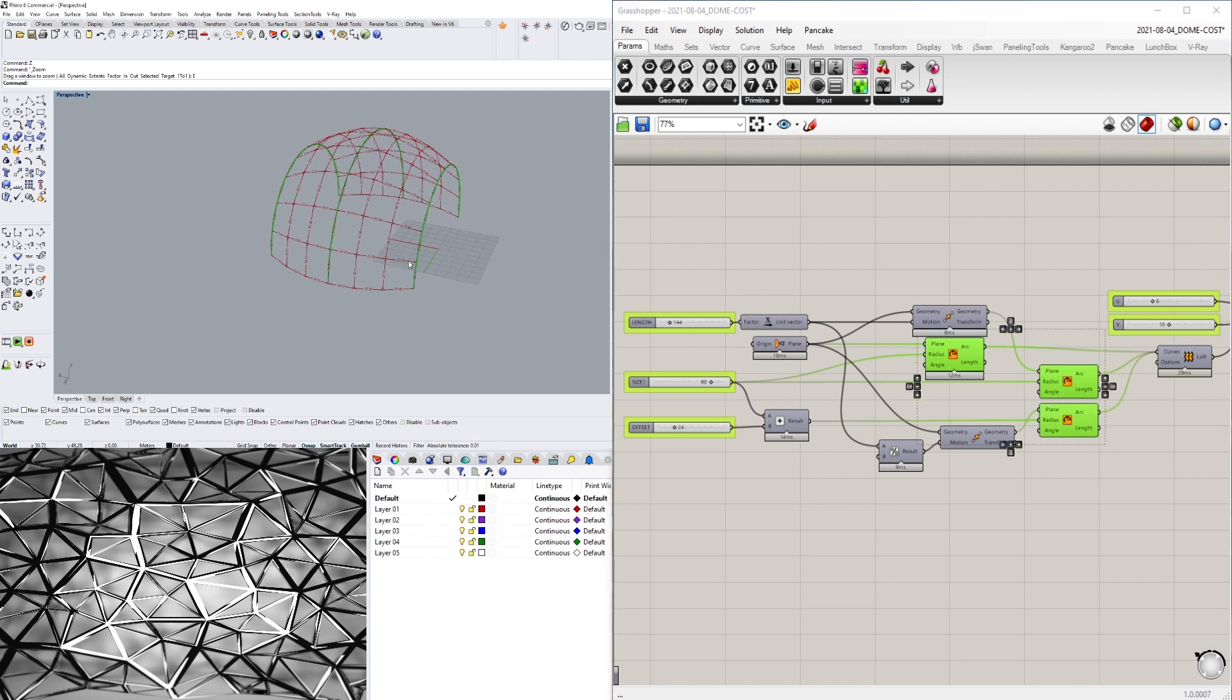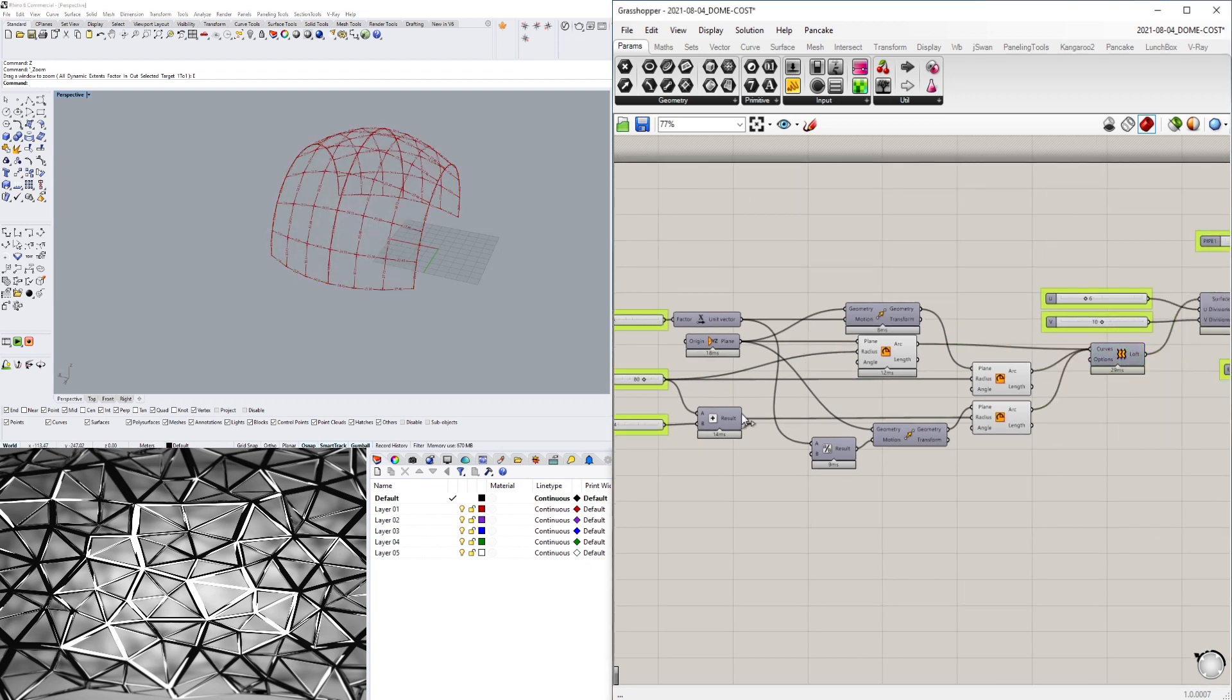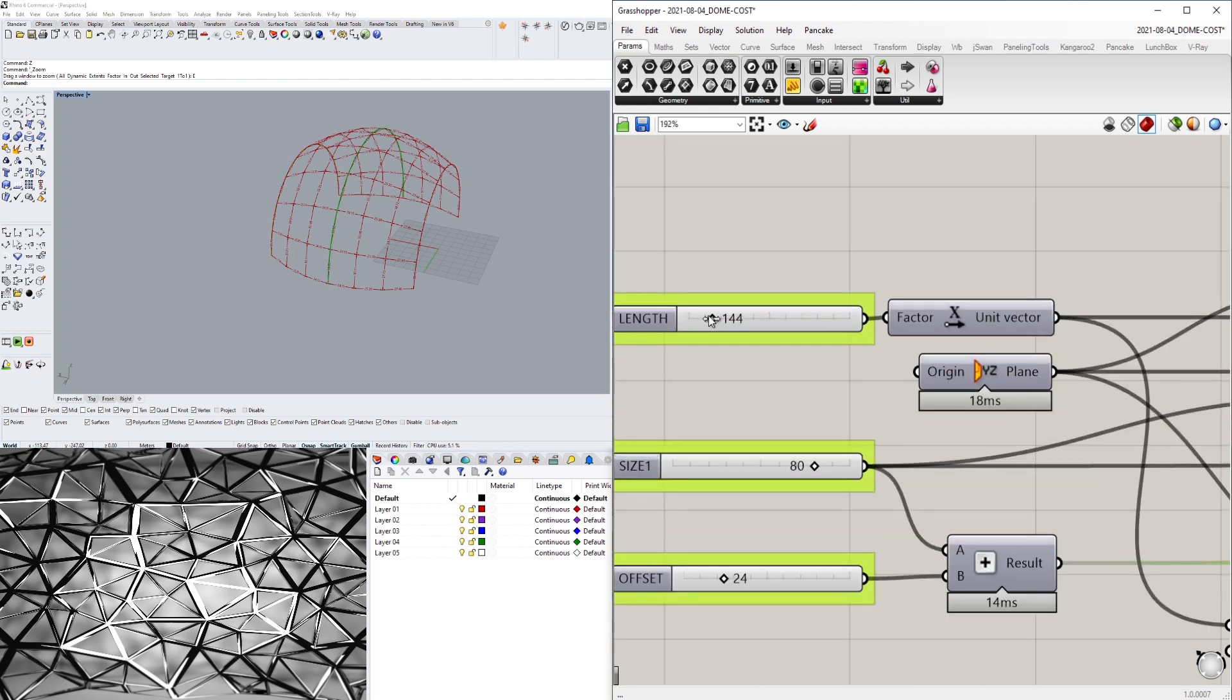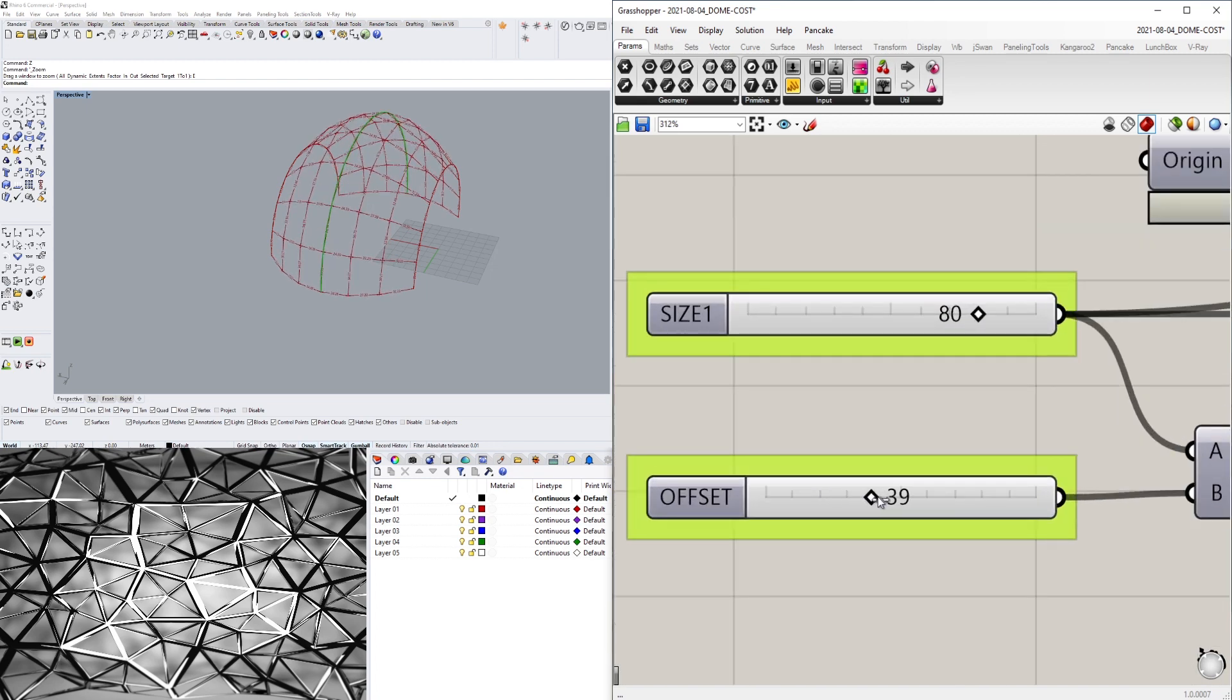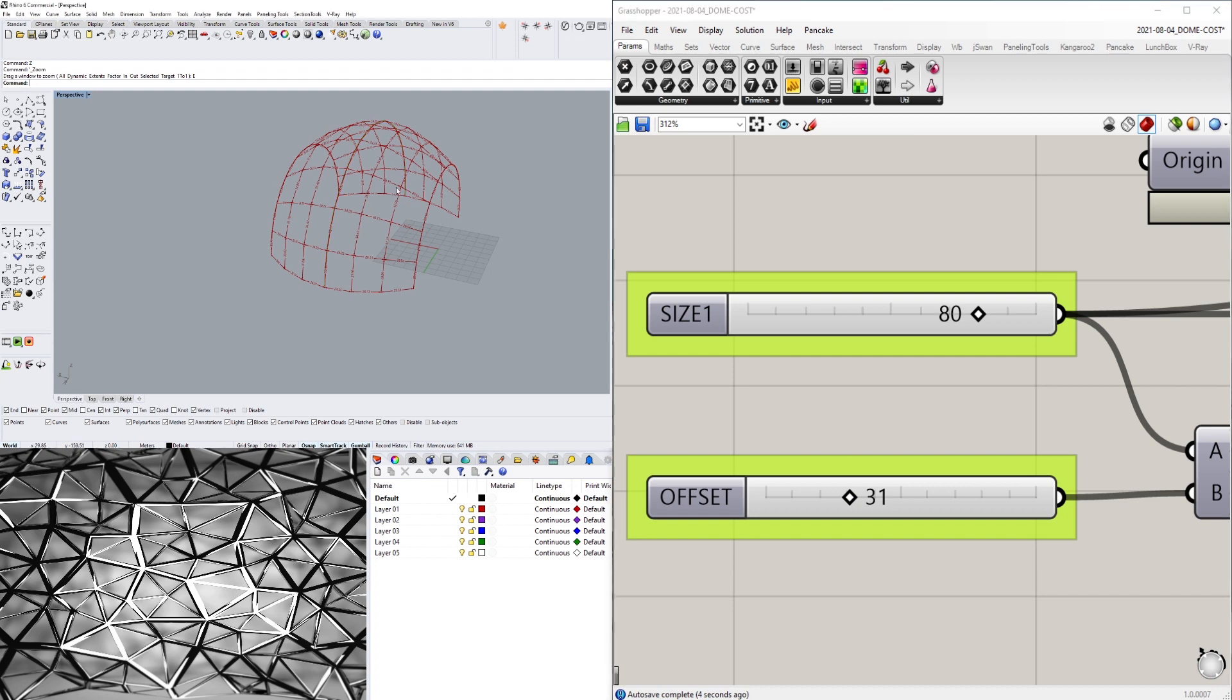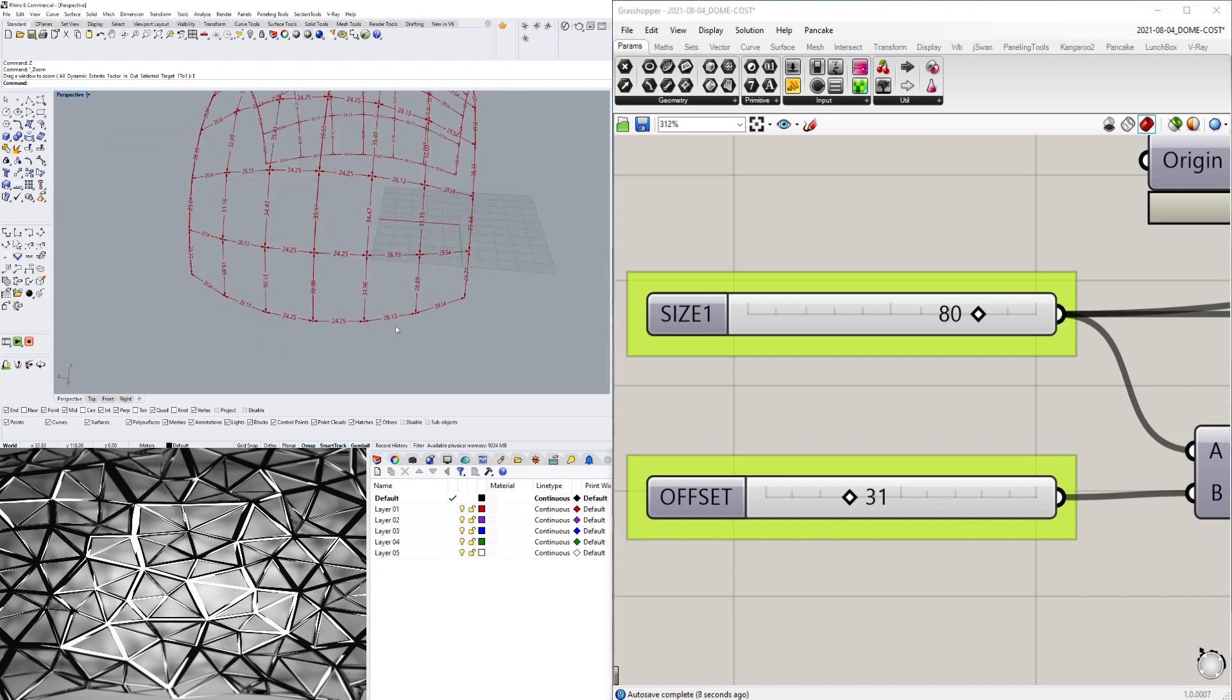And then we have this middle one, and that is what we loft together to create that surface. We can of course change the size of this one, and of course at the end I dimensioned each strut so I can know the overall length.